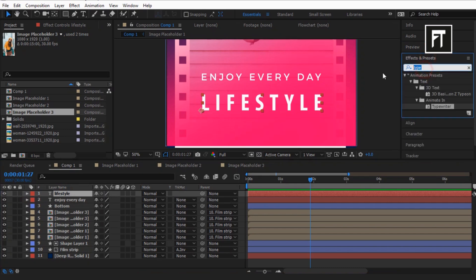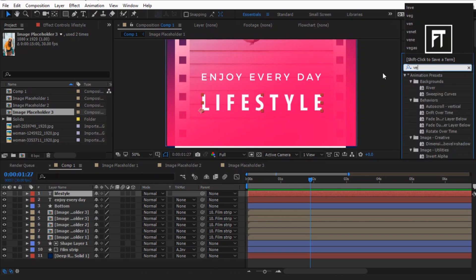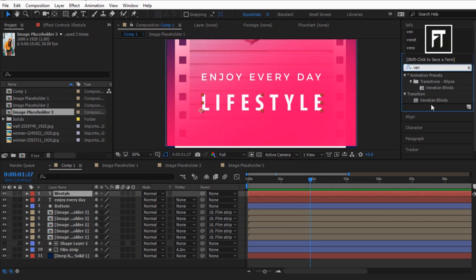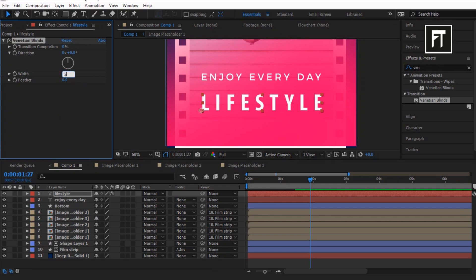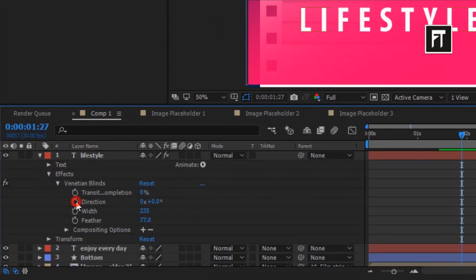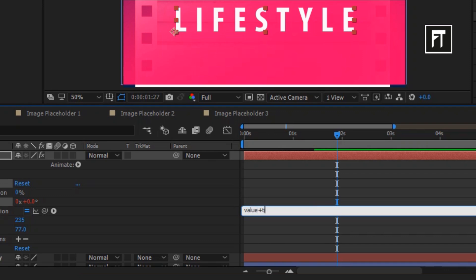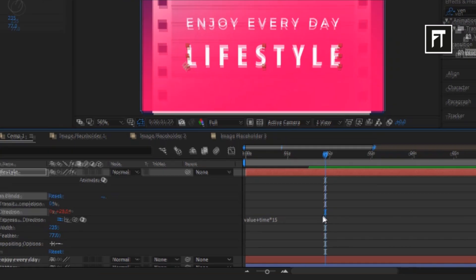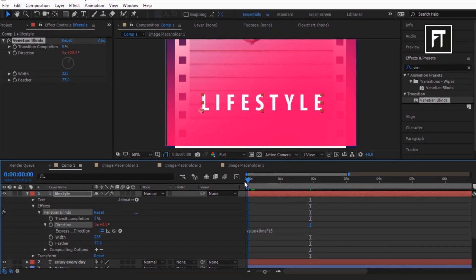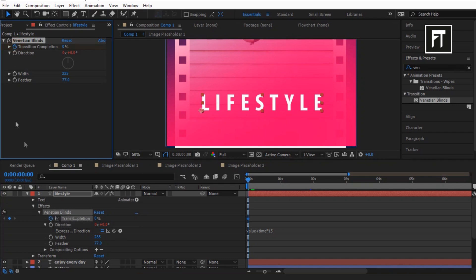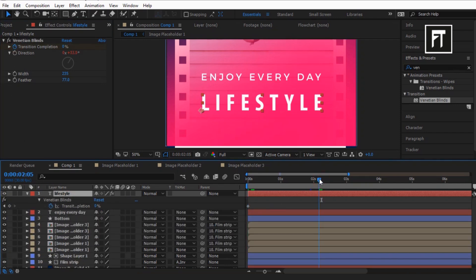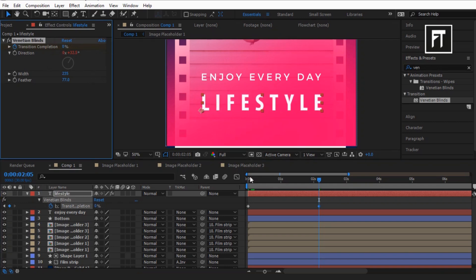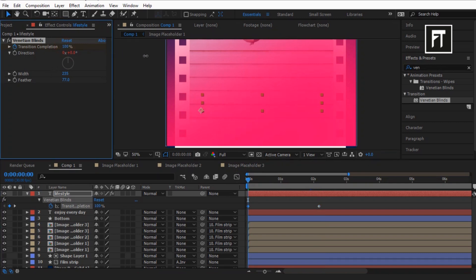Now search for Venetian Blinds and drag it to this text layer. Set its width to 235 and feather to 77. Now pressing Alt, click on the stopwatch of Direction and type this expression. Now click on the stopwatch, move the time indicator to somewhere here and set its value to 0. Then set the value to 100 on the first frame.